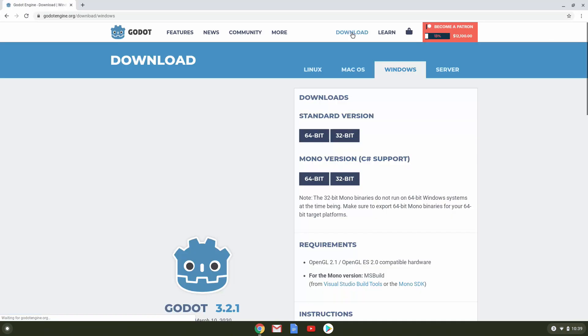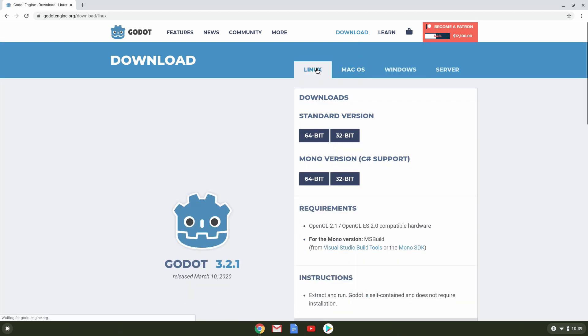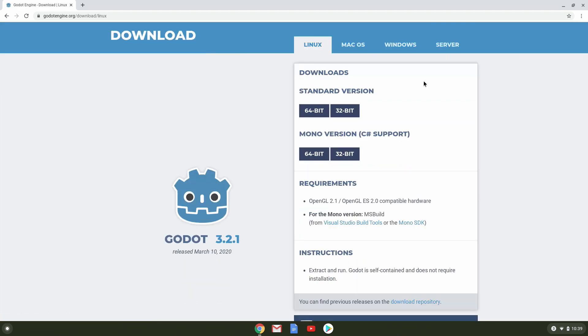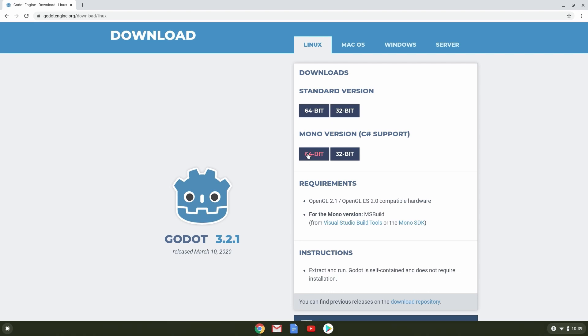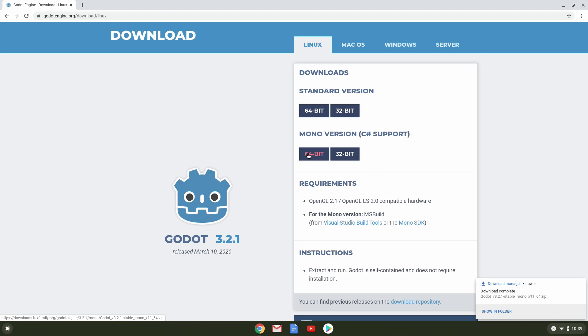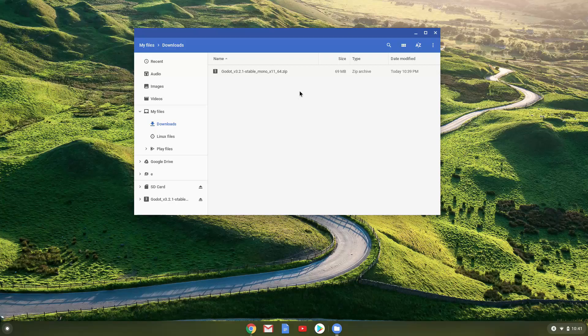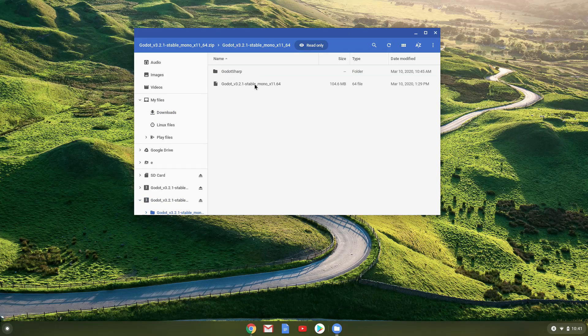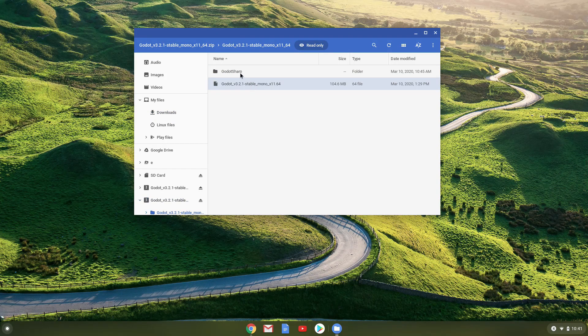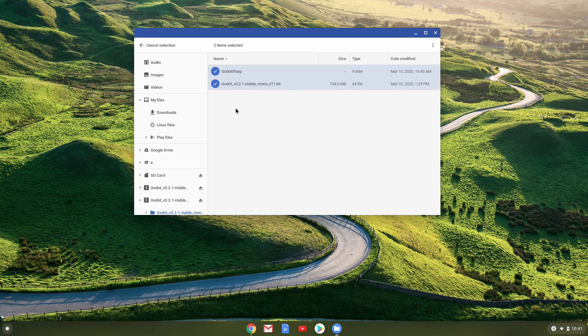Then, click on the Linux tab. There is a standard version and a mono version. The standard version only uses Godot's custom scripting language. The mono version will allow you to use C sharp in addition to Godot's custom language. I do C sharp development, so I will select the 64-bit mono version. A download will start.